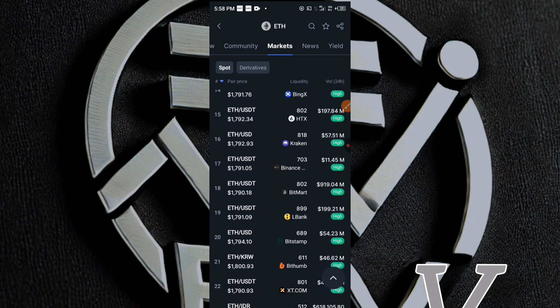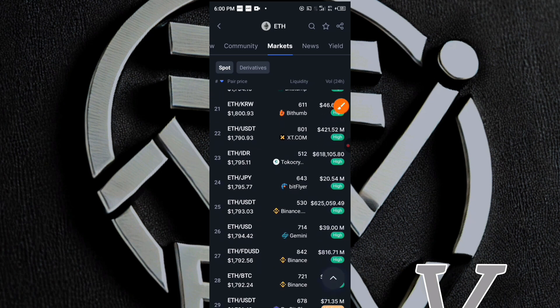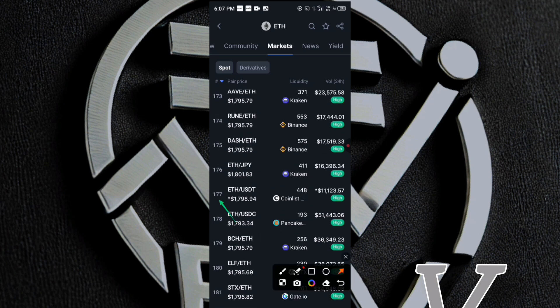As we scroll down, we are seeing higher prices for ETH to USDT, but these prices aren't still really profitable. Let's go down even more to check for higher prices. At number 177, on the CoinList exchange, you can see that the price of ETH to USDT is $1,798.94. So there is a significant price gap between CoinList and Bybit for ETH to USDT — this is a crypto arbitrage opportunity you can take advantage of if you have enough capital.